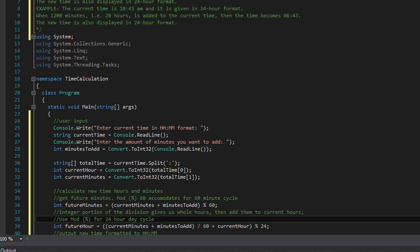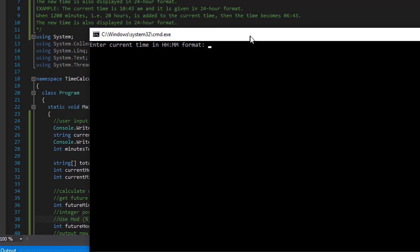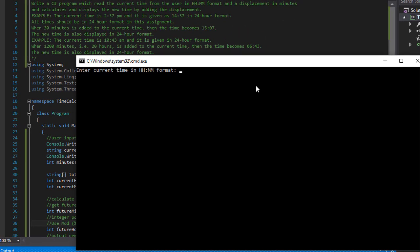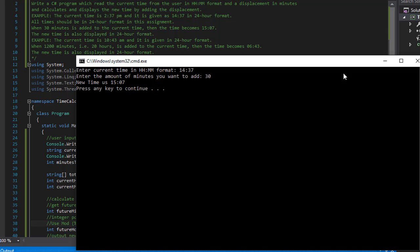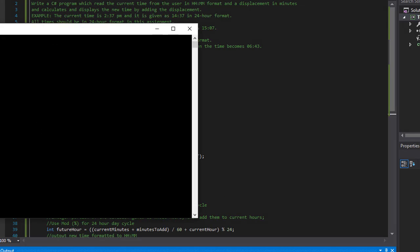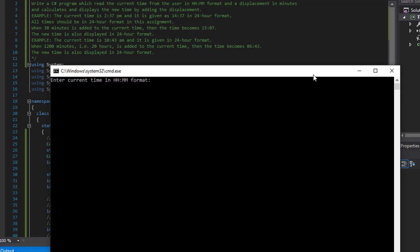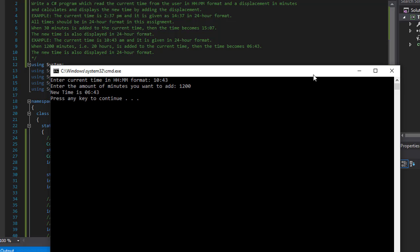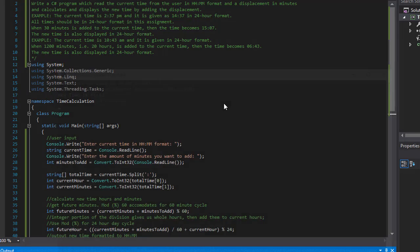Alright, this is the whole program. Let's test it with the example values. The current time is 14:37 and we want to add 30 minutes, so we should get 15:07 — and there it is, new time is 15:07. Now if I enter 10:43 as the current time and add 1200 minutes, we should get 06:43 according to the example — and we get 06:43, so that seems to be working correctly.